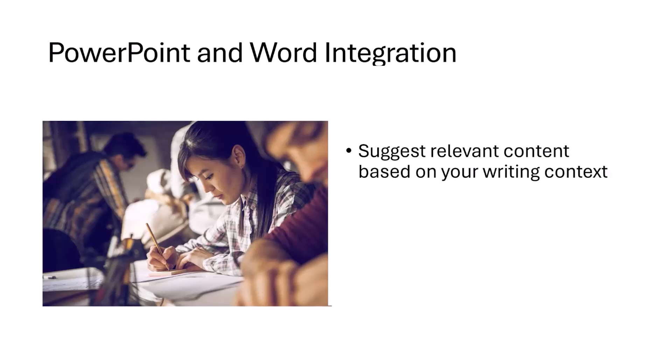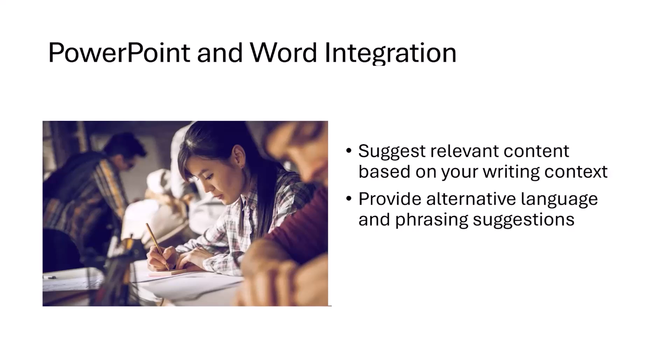The second important thing is that it provides alternative language and phrasing suggestions as well. There are different websites available online which can help you improve the content you're adding into your slideshows or your Word document, but that is going to take you a lot of time and effort.